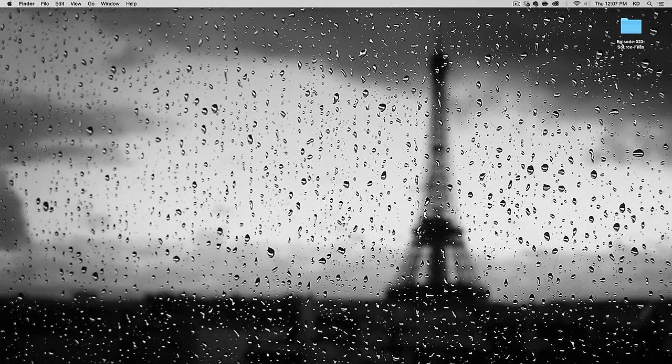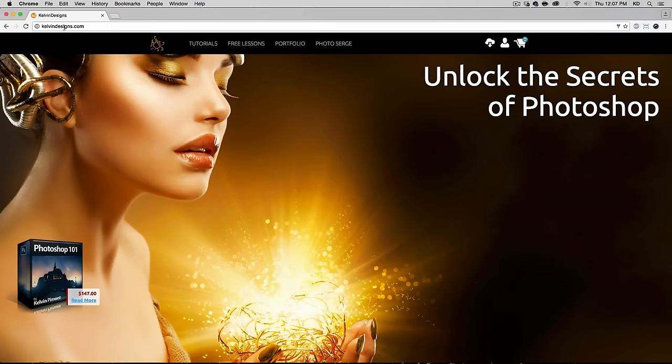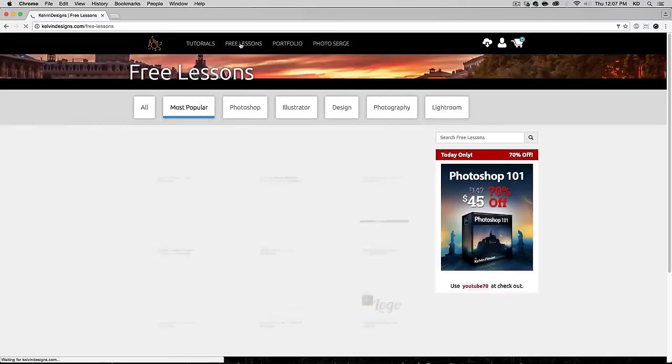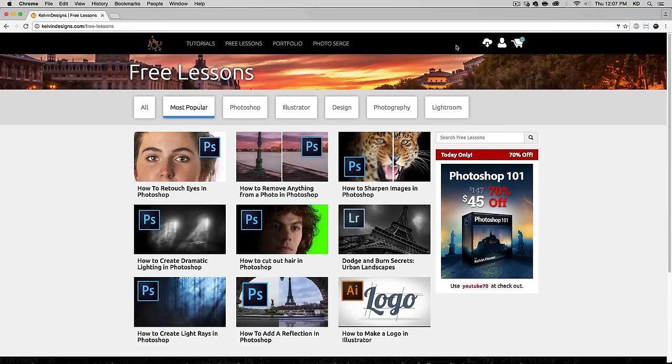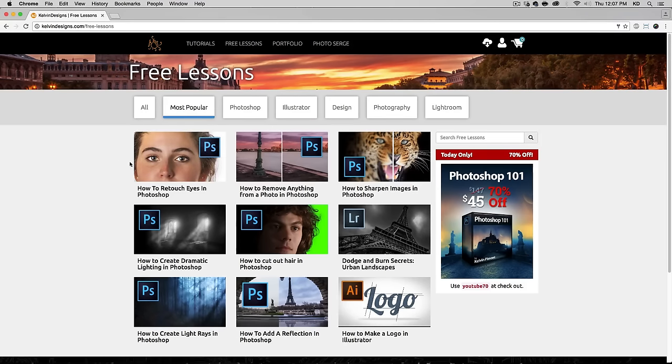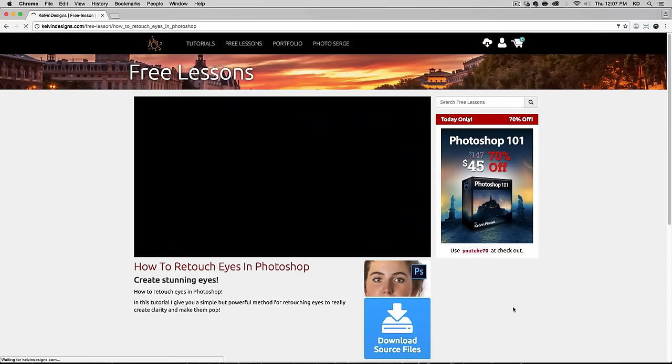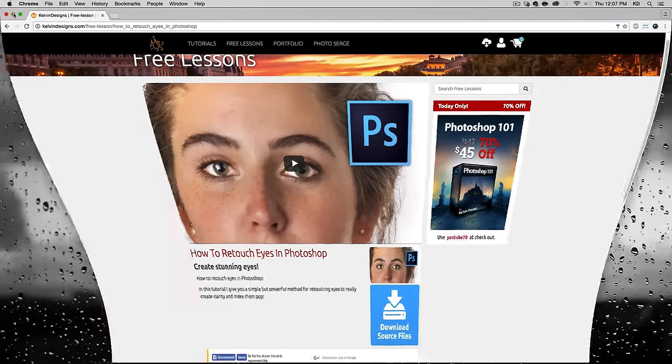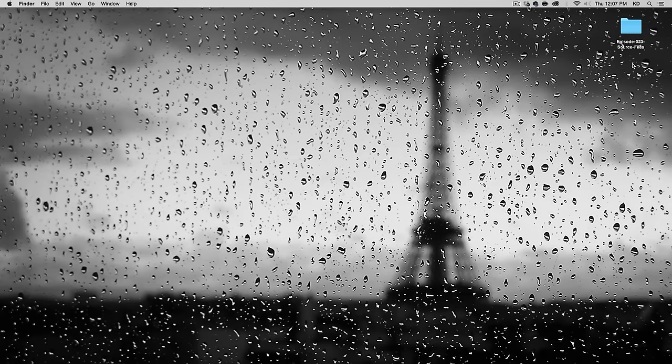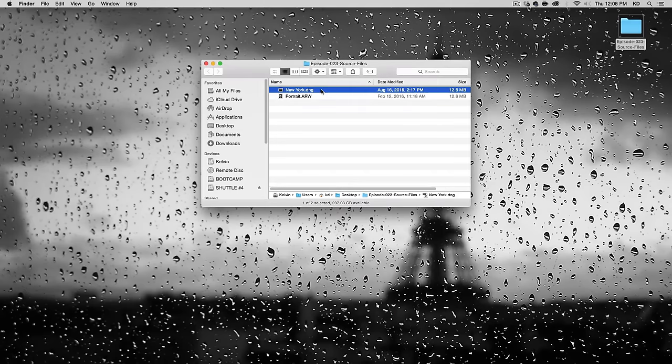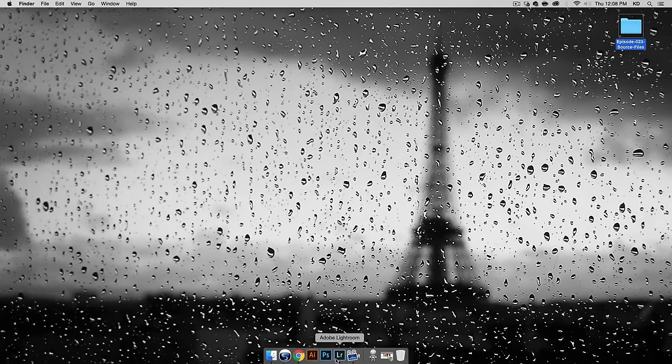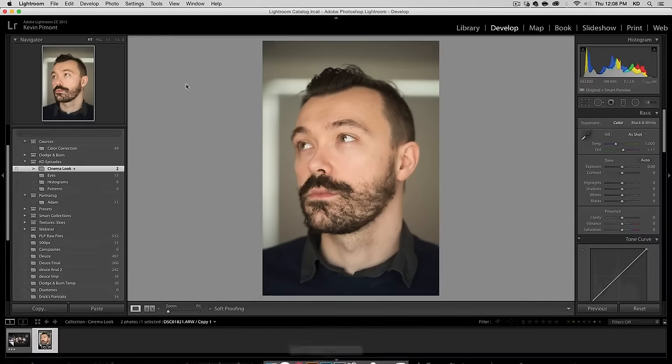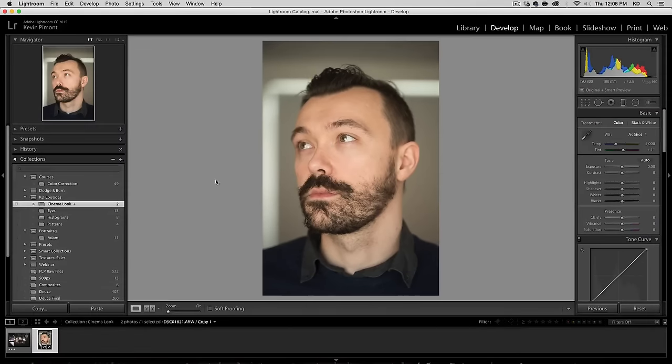So to get started you're going to want to go to my website, calvindesigns.com, and go to the free lessons tab. If you don't have a login, just go ahead and create one, it's free. Once you're logged in, you'll see all the episodes. The new episode will show up right here. Just click on it and you have this button that says Download Source Files. You'll get a zip file with Episode 23 Source Files, and in here you have the two raw files, New York and Portrait. Go ahead and import those into Lightroom.